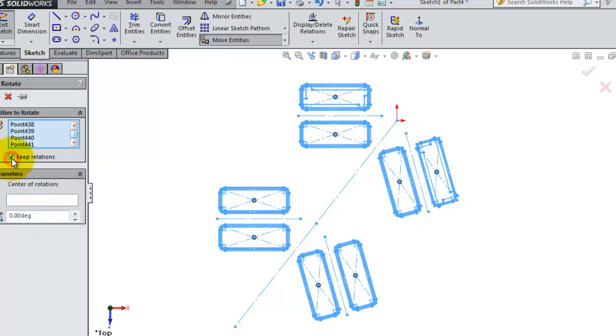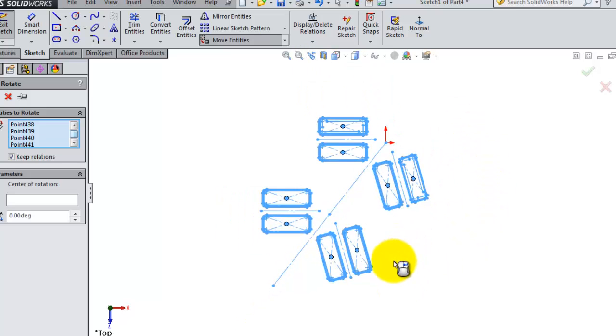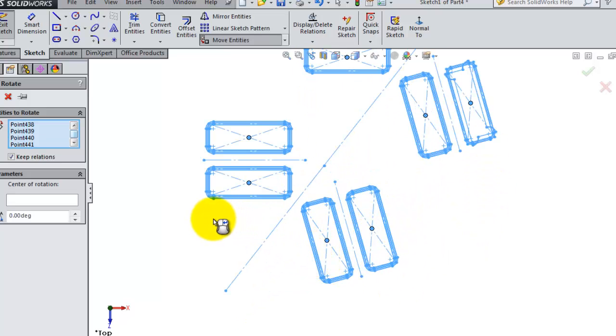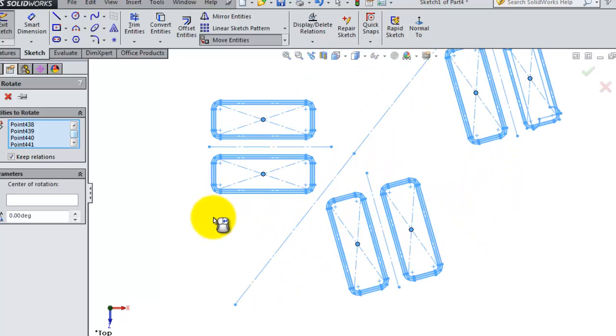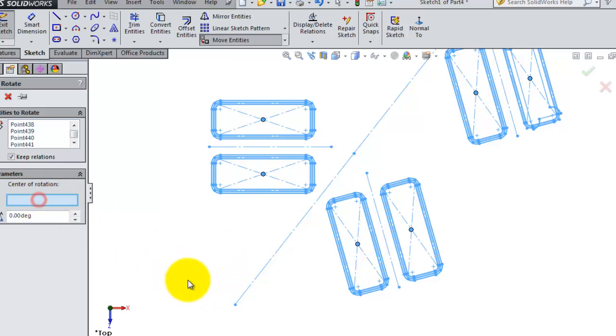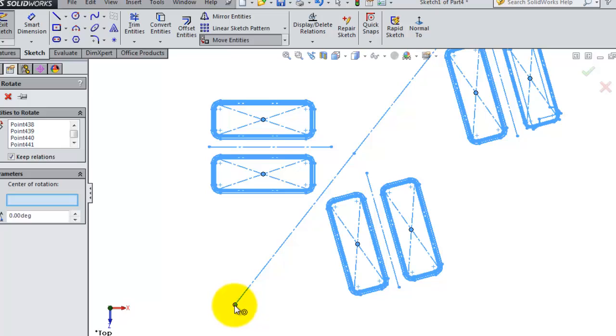Now let's check the keep relation, because in this case we will rotate the whole sketch. And now let's try to find center for ray of rotation. We this point.